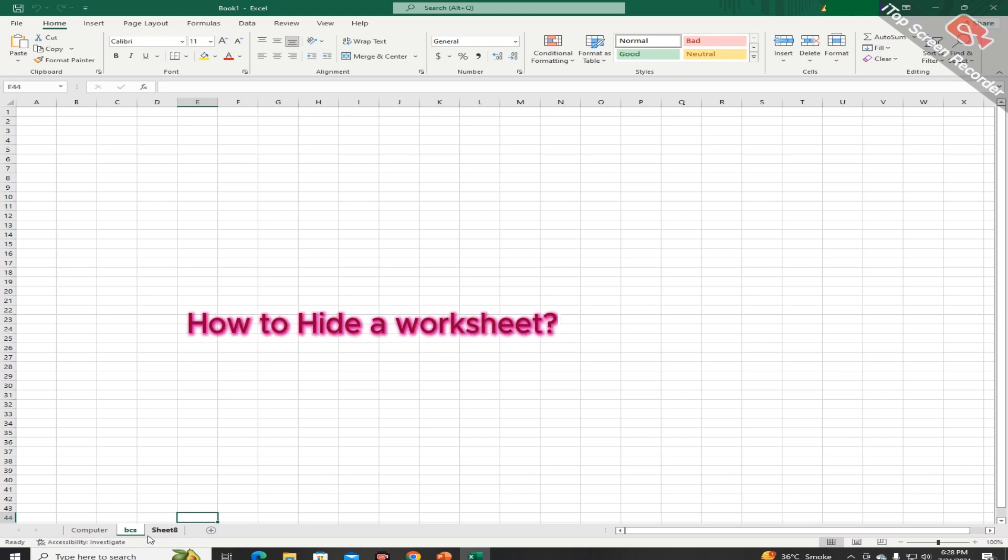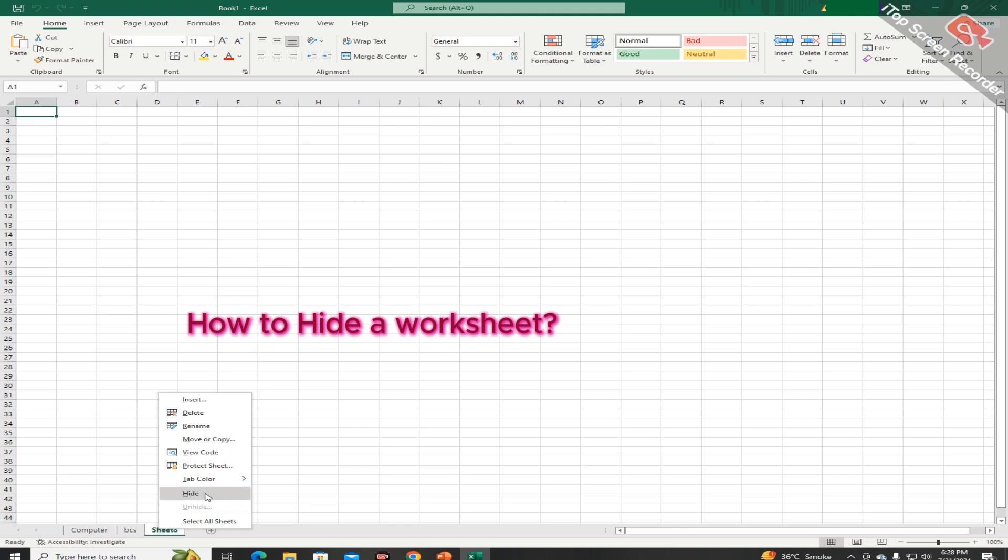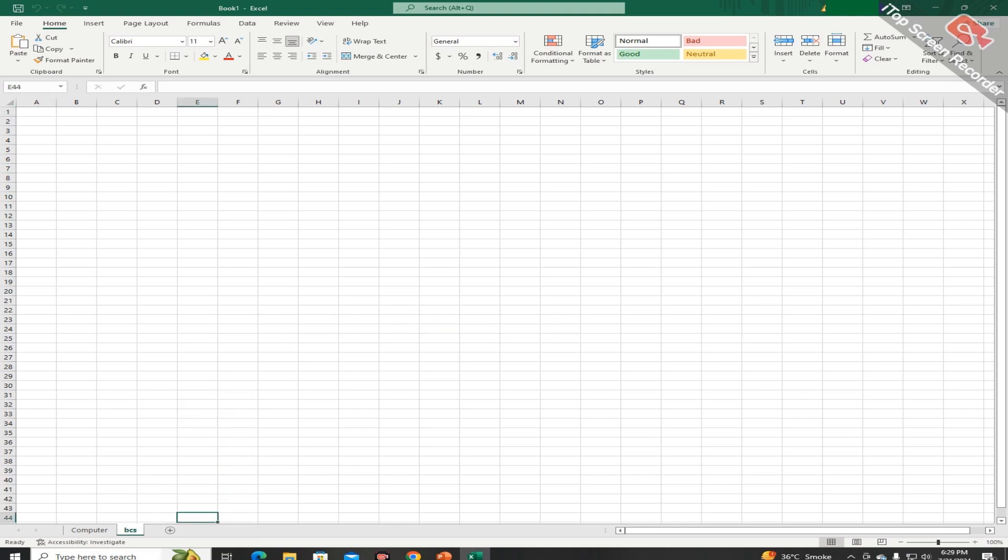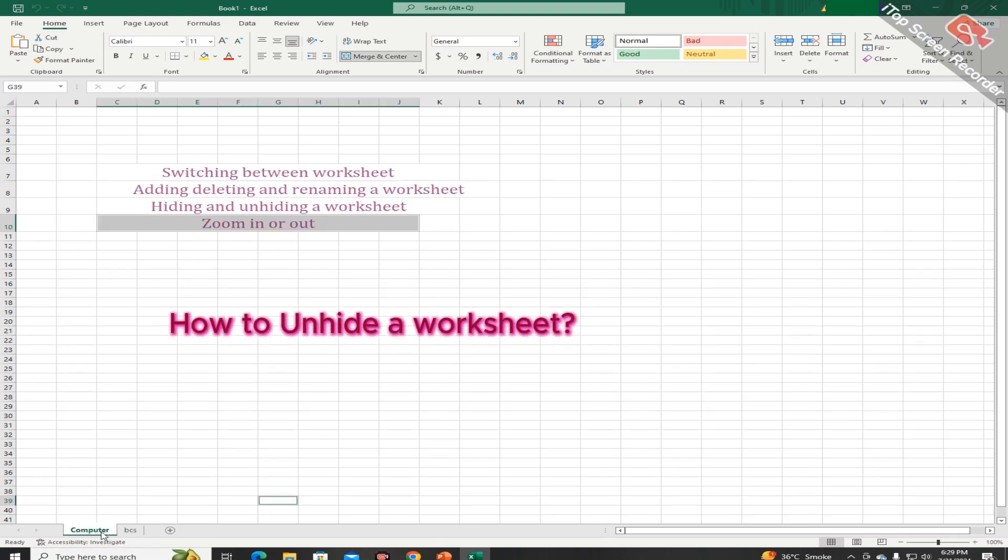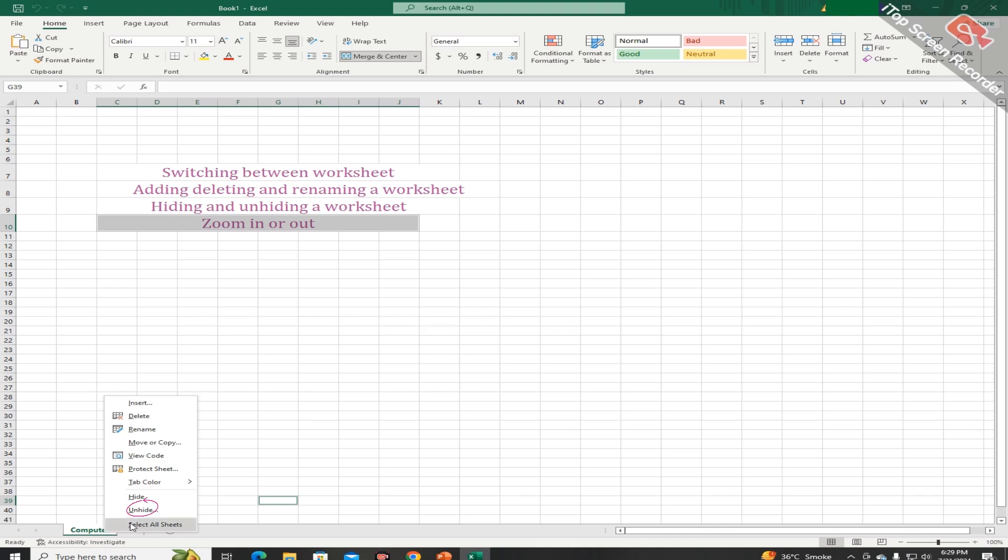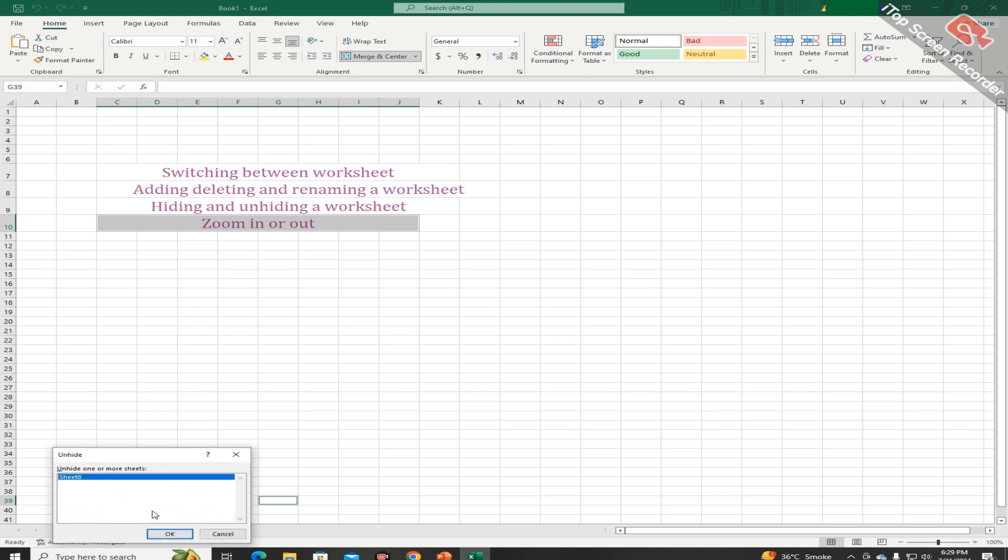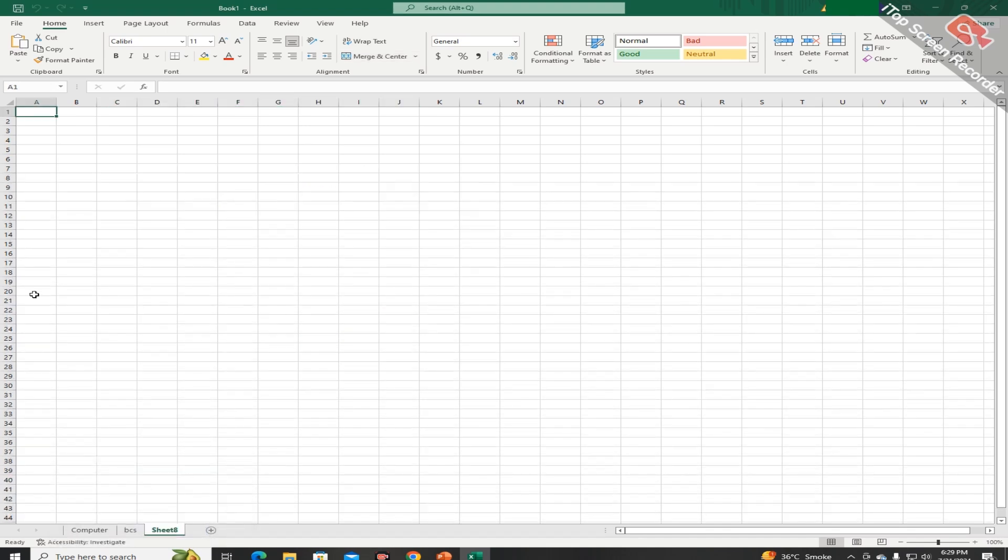Students, by following the same procedure you can hide any sheet like this. Students, you can unhide the sheet by pressing the right mouse button and choosing the option of unhide like this.